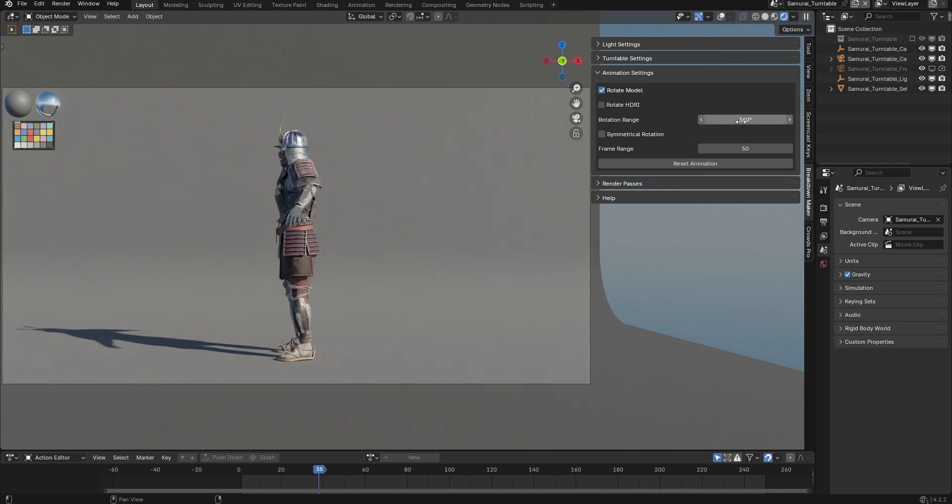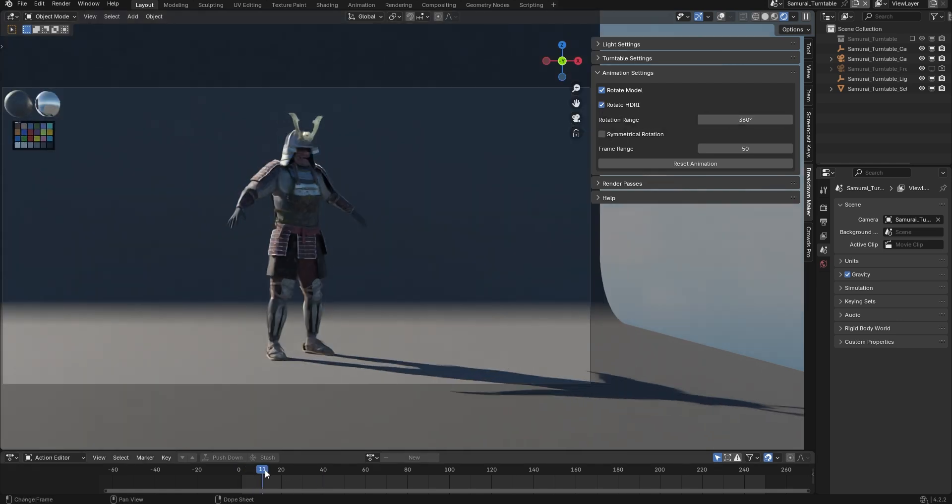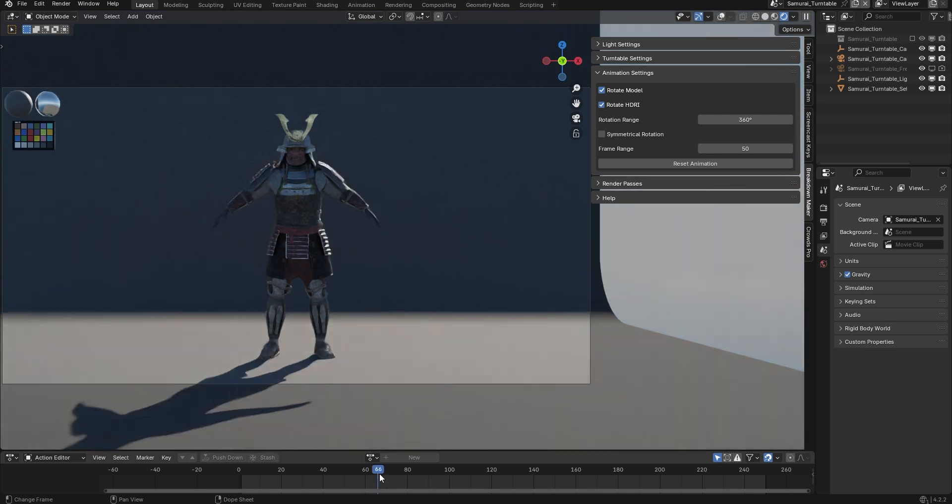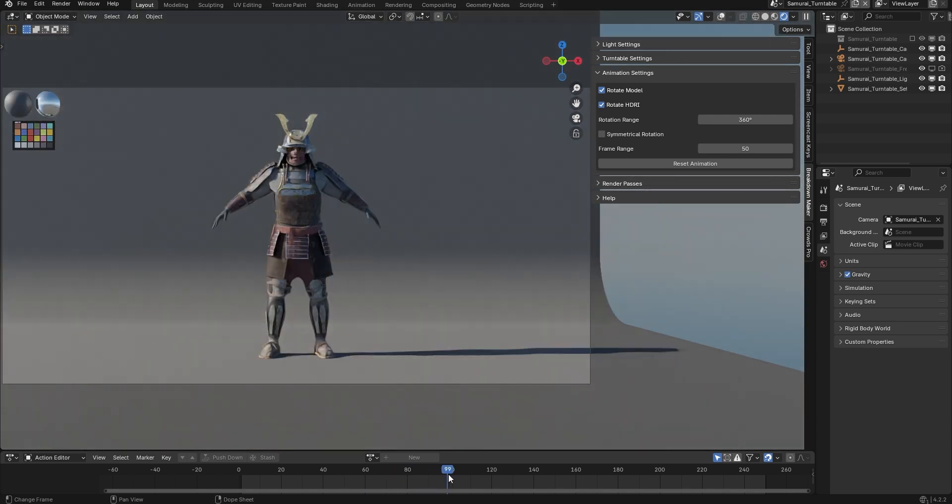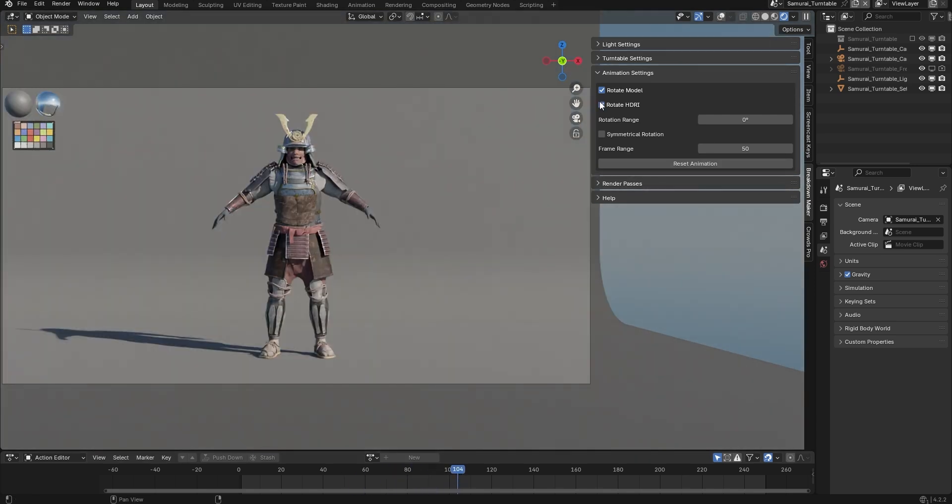If you enable the Rotate HDRI option, the model will rotate first, and once that is complete, the HDRI rotation will begin. You can reset these parameters at any time.